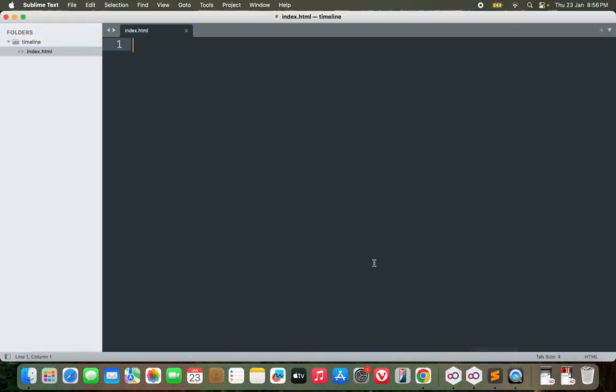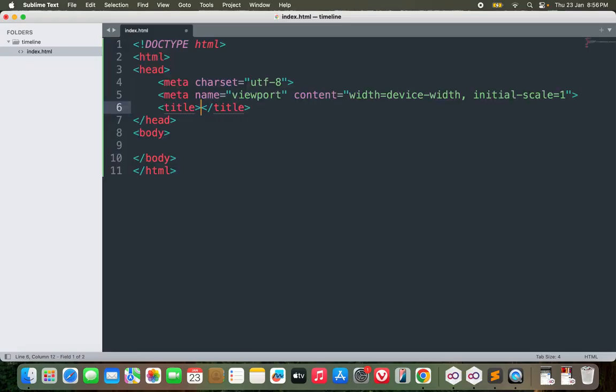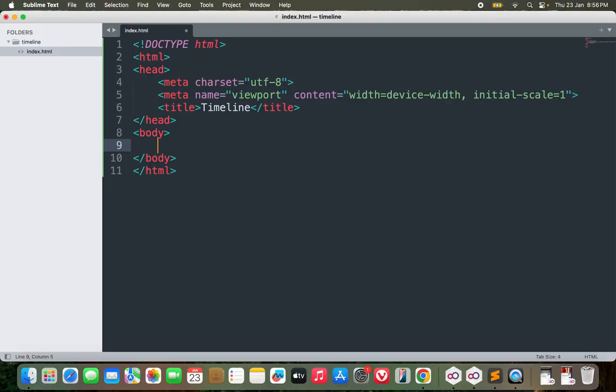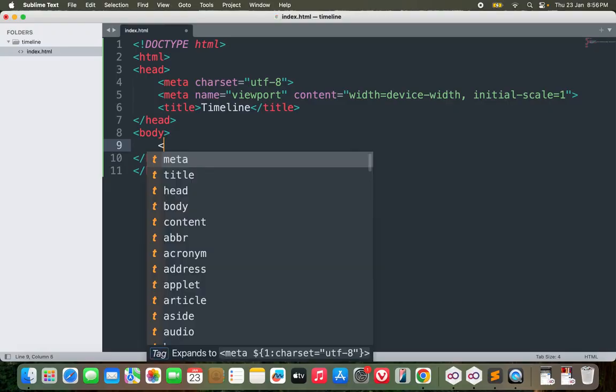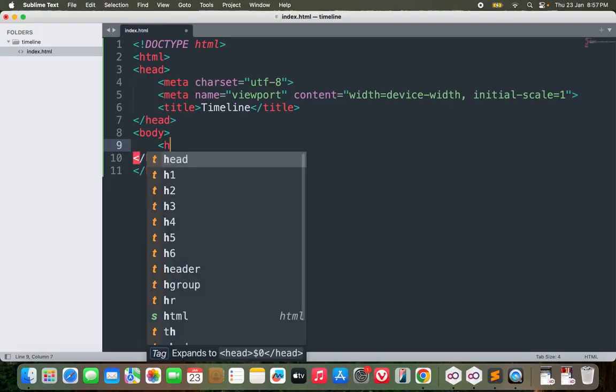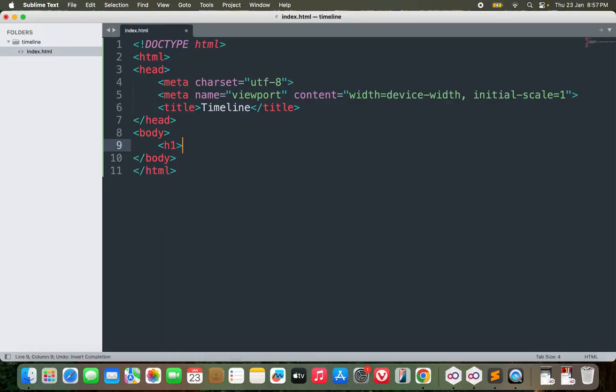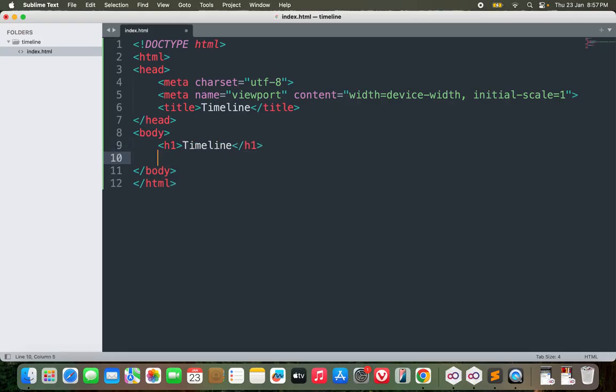So let's get started. We'll be using just HTML and CSS to design this thing. Let's start with HTML. I'll call it timeline. I won't be using any third-party libraries - I don't need Bootstrap, I don't need anything. We'll be doing it in custom CSS and custom HTML.